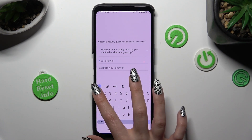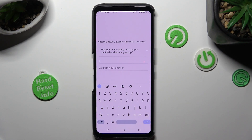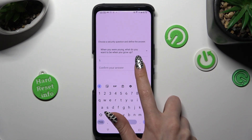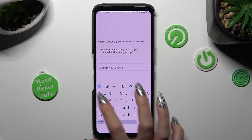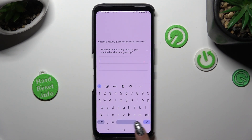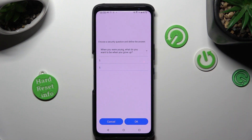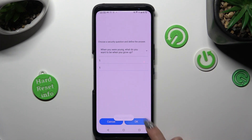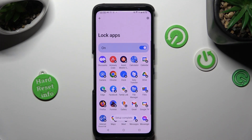Answer it and then confirm your answer. When you finish, click on OK at the bottom right corner.